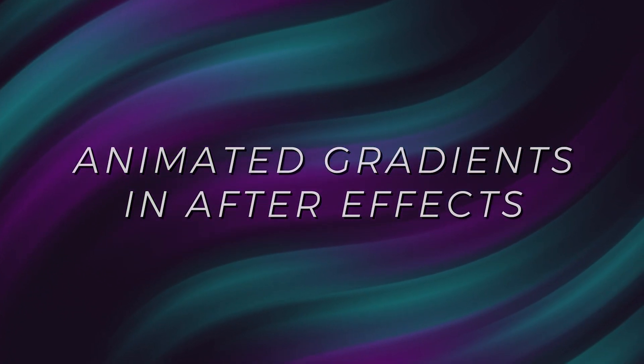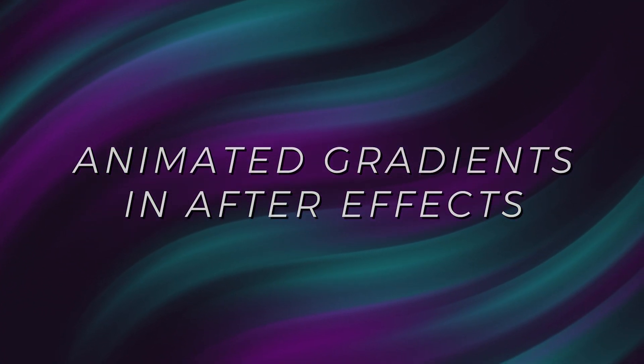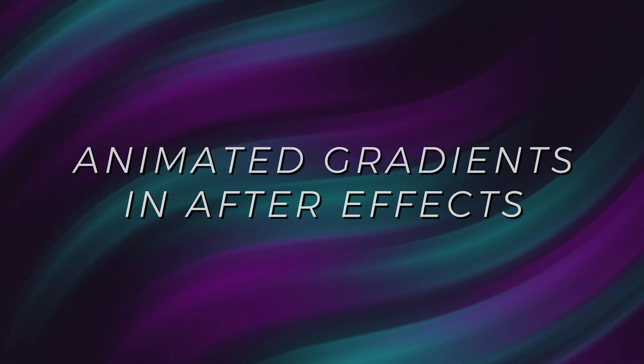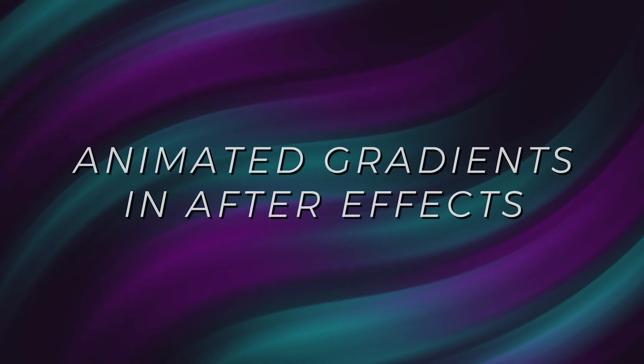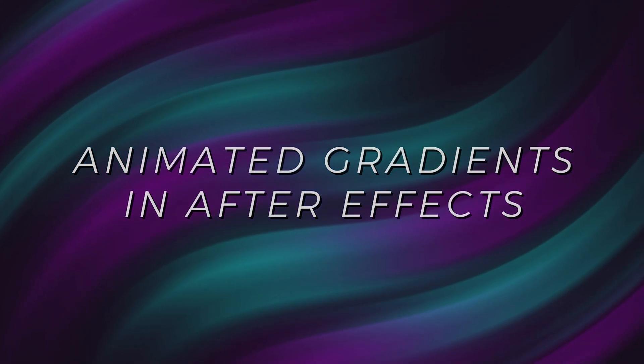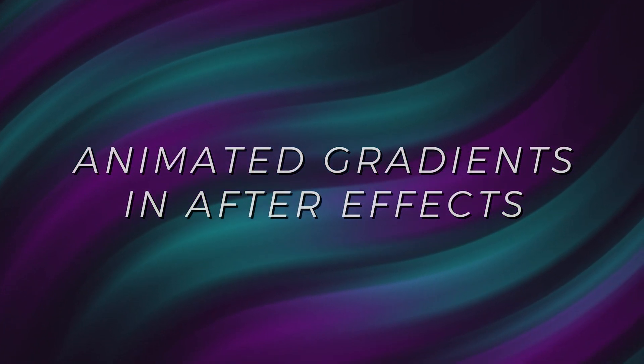Hey! Let's talk animated gradients in After Effects. These look great as backgrounds in so many projects, and they're just fun to look at. Let's get started.